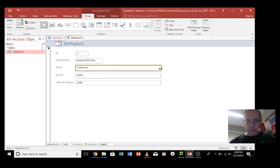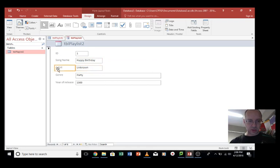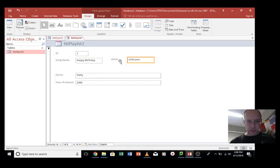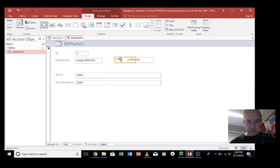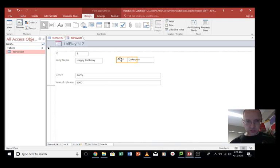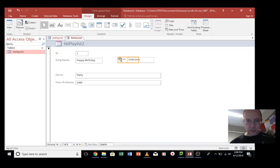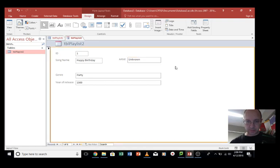And I can move them around as well. So let's just say I want artist to be over here and that to be next to it. Something like that. What if we get a big name for the artist? Let's make that a bit longer.